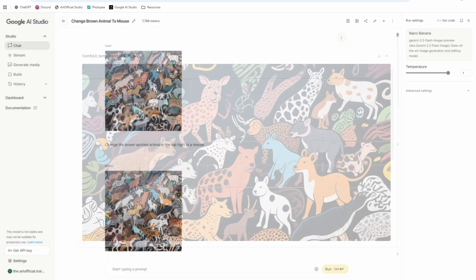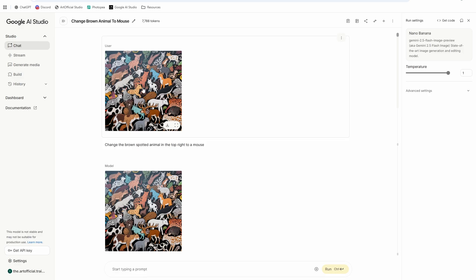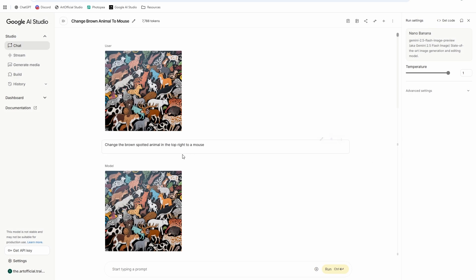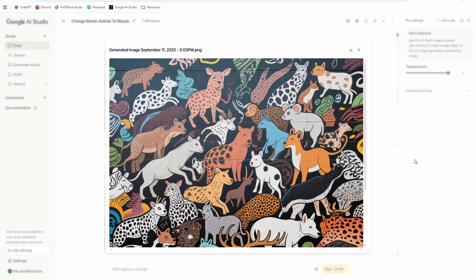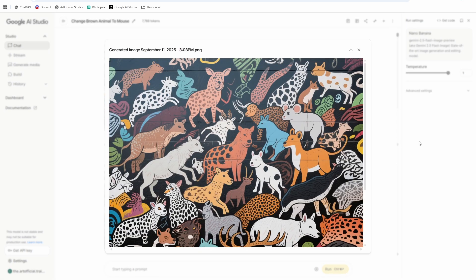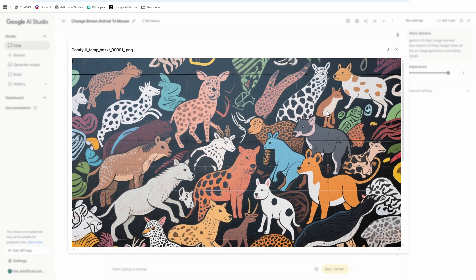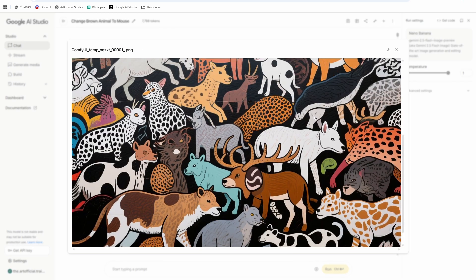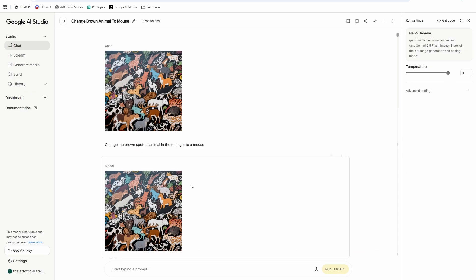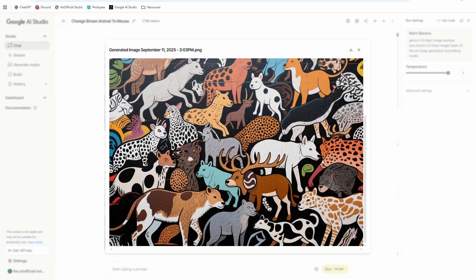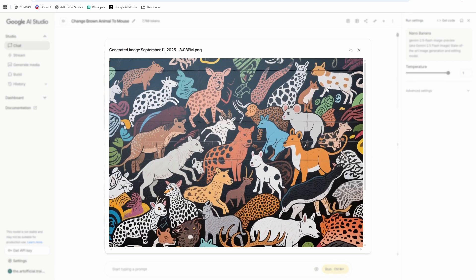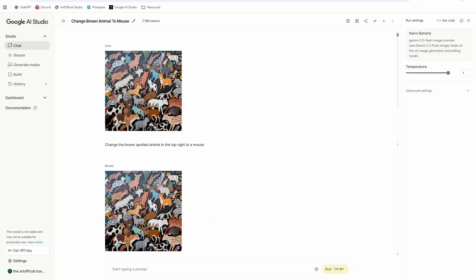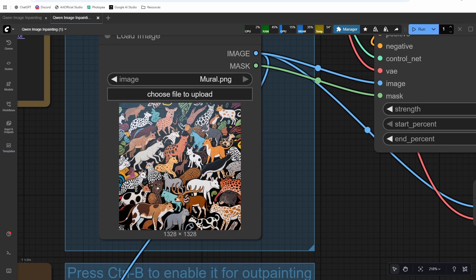It didn't do anything. It changed that one into a mouse, but that's not the one I wanted to be changed into a mouse, right? I want this brown spotted one. It changed this like I don't know aardvark looking one. So that's one of the use cases. When the image is complex, Nano Banana is going to struggle because it needs to use words to locate what you're trying to edit, and this one it's too difficult to describe with words. It's kind of abstract so we need to mask it to be able to provide very specific feedback.